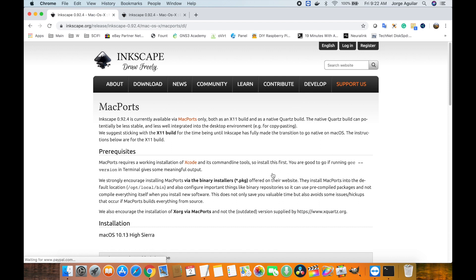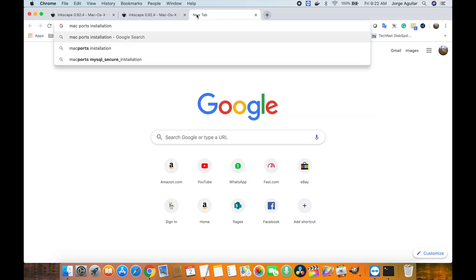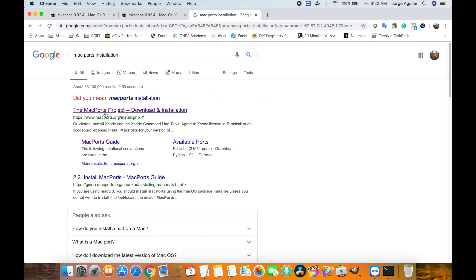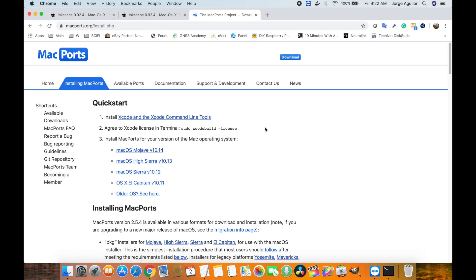InScape recommends installing via MacPorts. I tried using Homebrew, and even though everything was successfully installed, for some reason InScape was unable to load. So let's go ahead and install MacPorts, which is really simple. We just need to get the package file and then install it in our system.